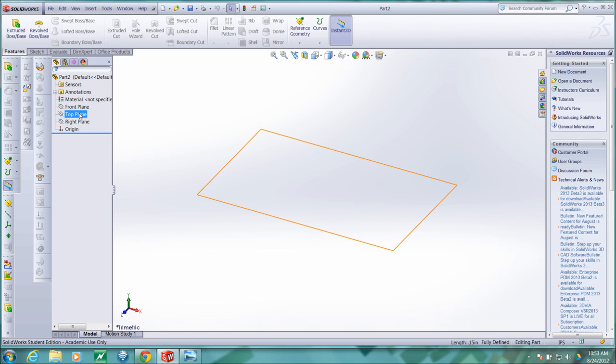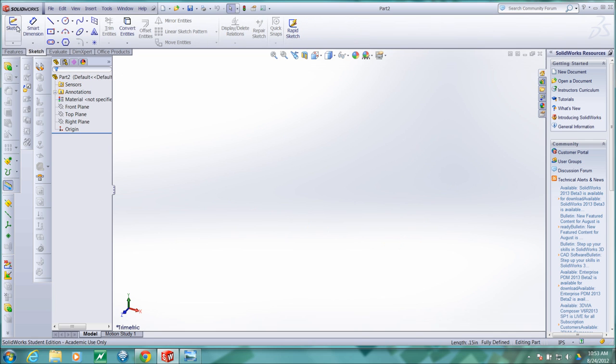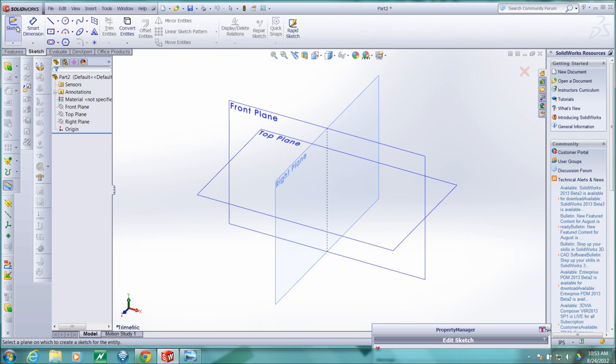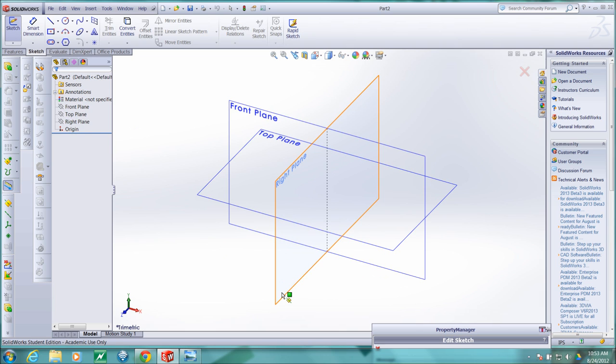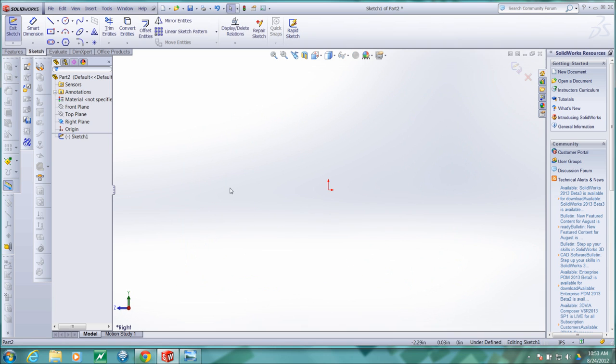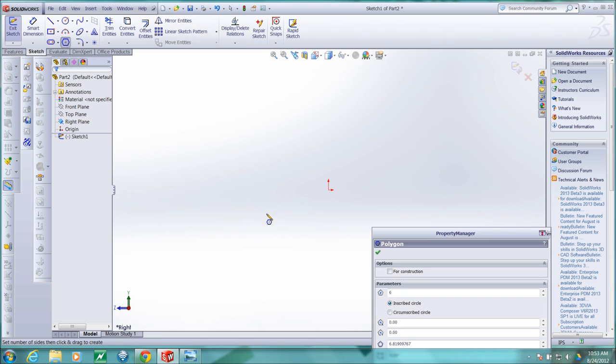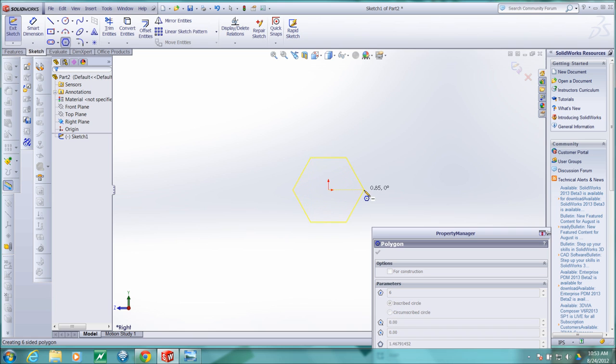My first feature will be a hexagonal protrusion. So in order to create that, I will first create a sketch. I'll create this sketch in the right plane. I'll choose the hexagon button, center it at the origin, drag out horizontal.